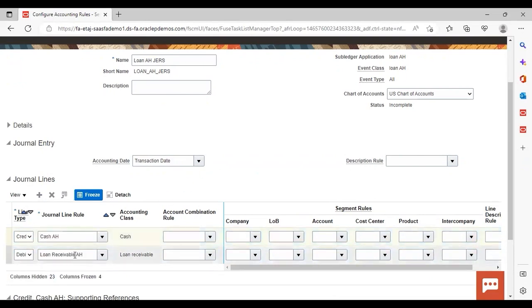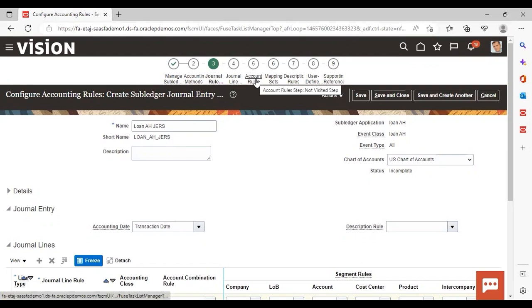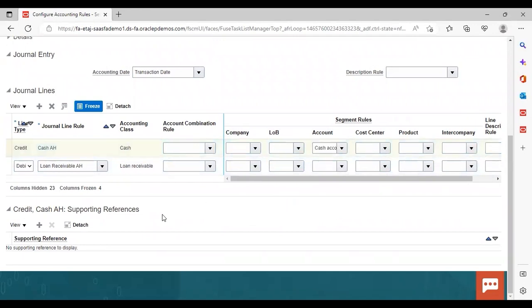The journal lines we have added — Loan Receivable and Cash — we have already seen how to create these by following the task Configure Accounting Rules under Journal Line Rules. Now we are attaching those same journal lines in the journal entry rule set. Similarly, account rules can also be added. For segment rules, click to add the segment rule we previously created. You can also add a supporting reference by clicking the Add icon — this is also optional, just like the description rule.